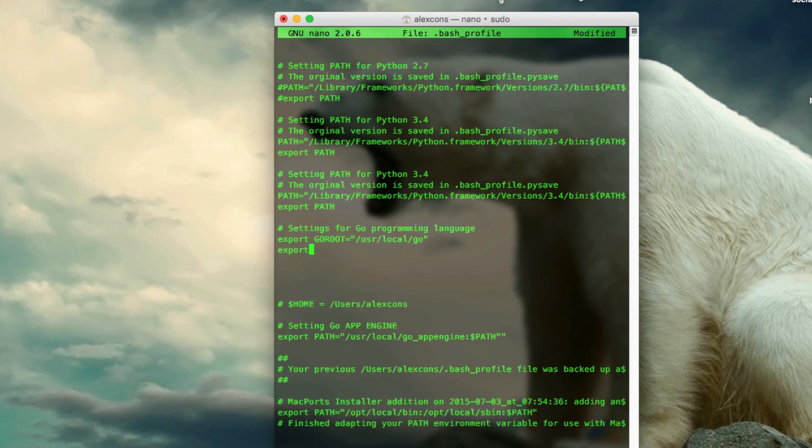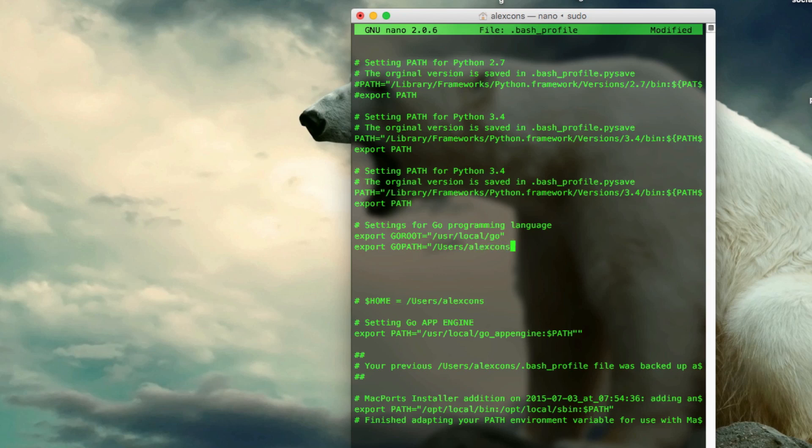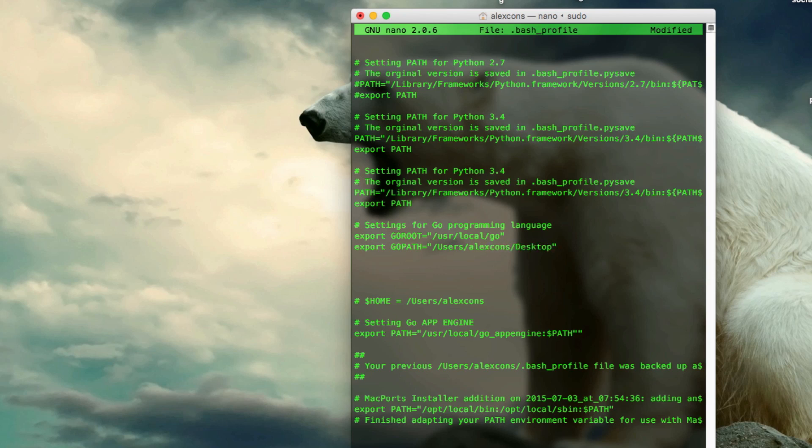Second line is export go path, and this is where the real configuration comes in. Here, what we're going to write is the directory to where we want our Go workspace. So for example, if you want it in our desktop, you just do slash users, slash Alex Cons, slash desktop. But I prefer to have it, usually you'd have it somewhere else, but for demonstration purposes, we're going to have it in our desktop. So as I said, slash users, slash the name of your user, in my case Alex Cons, slash desktop. And here is the name. I usually call mine Go workspace, it could be whatever you want. I'm just going to call it Go code, just like that.